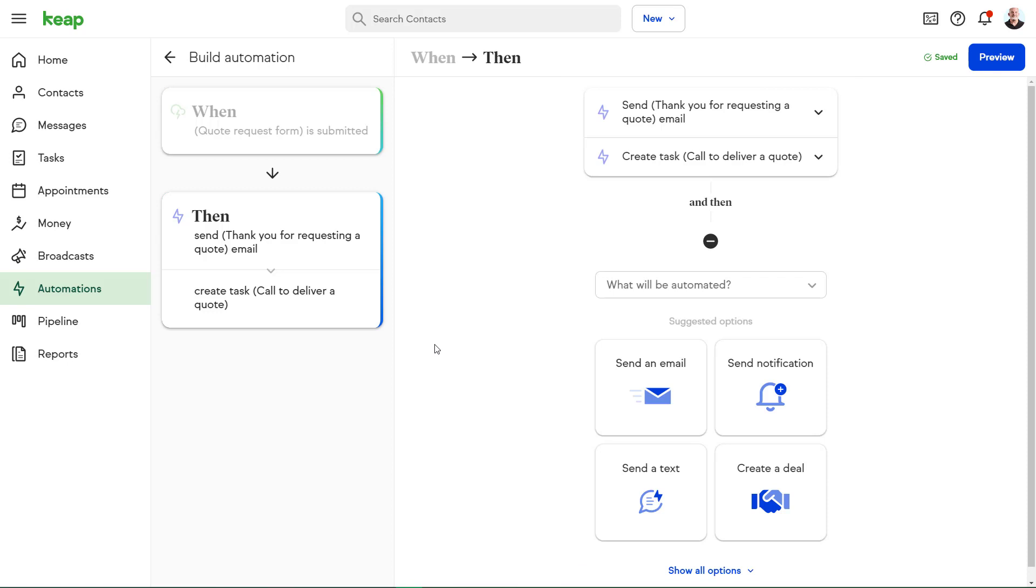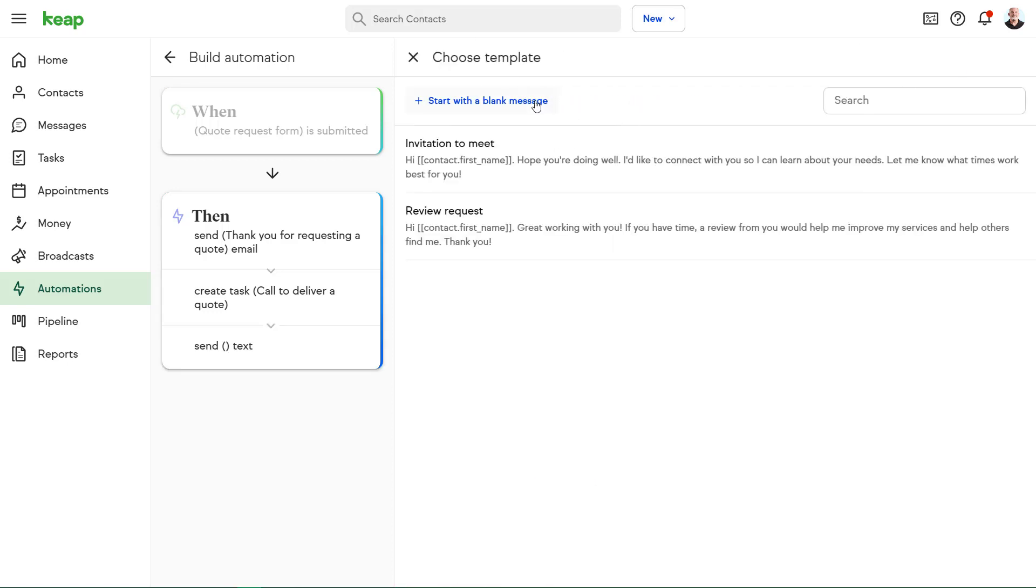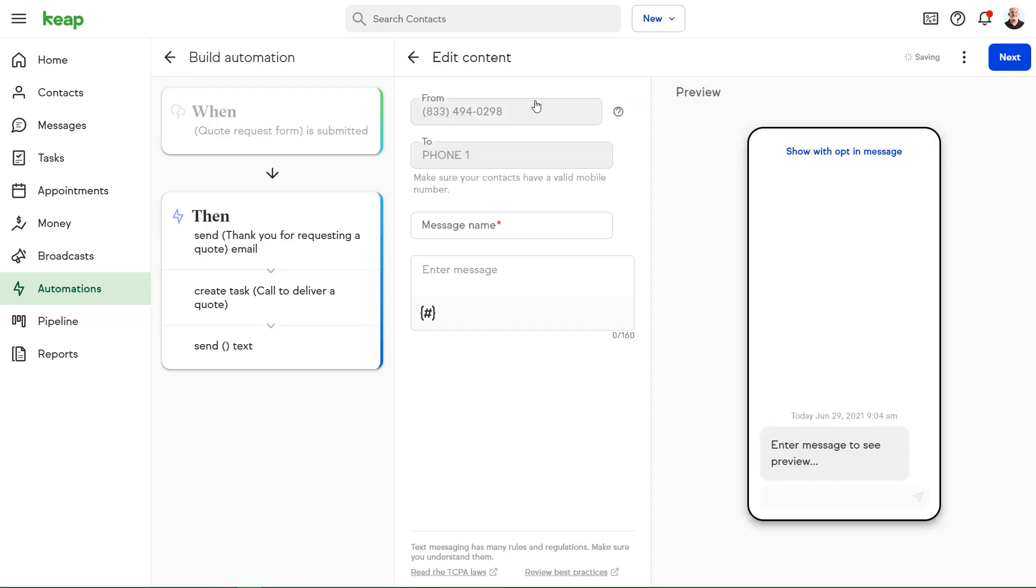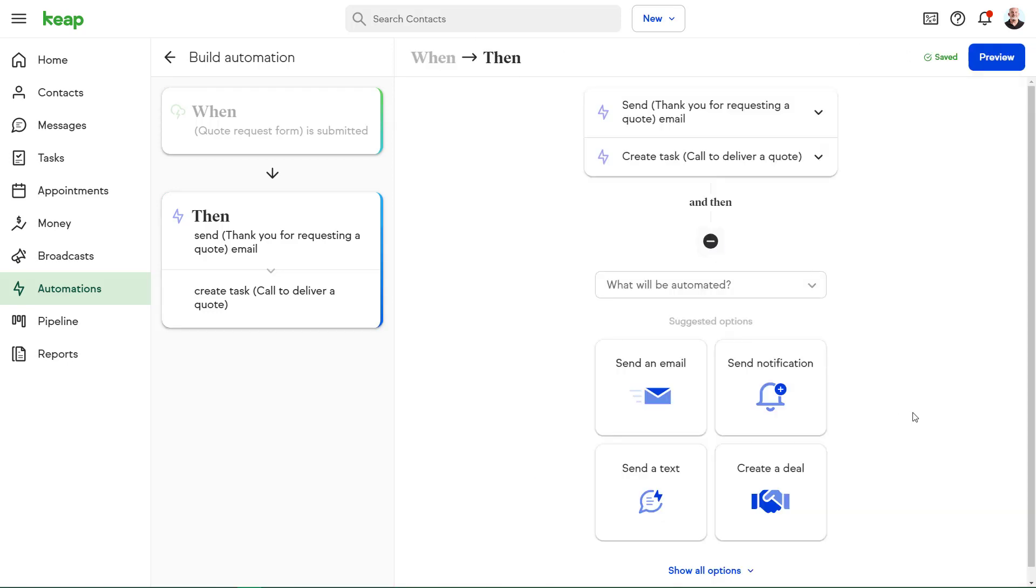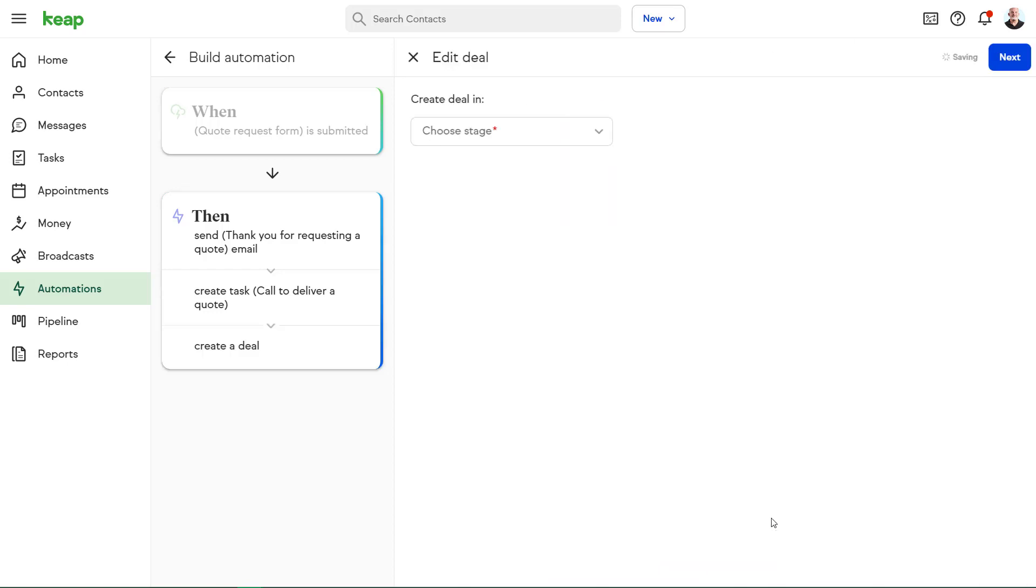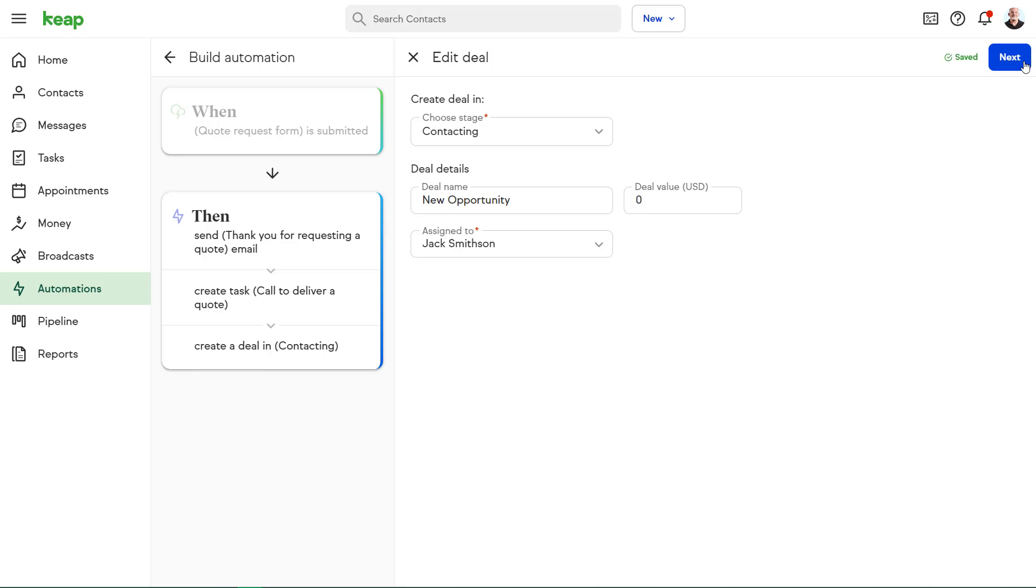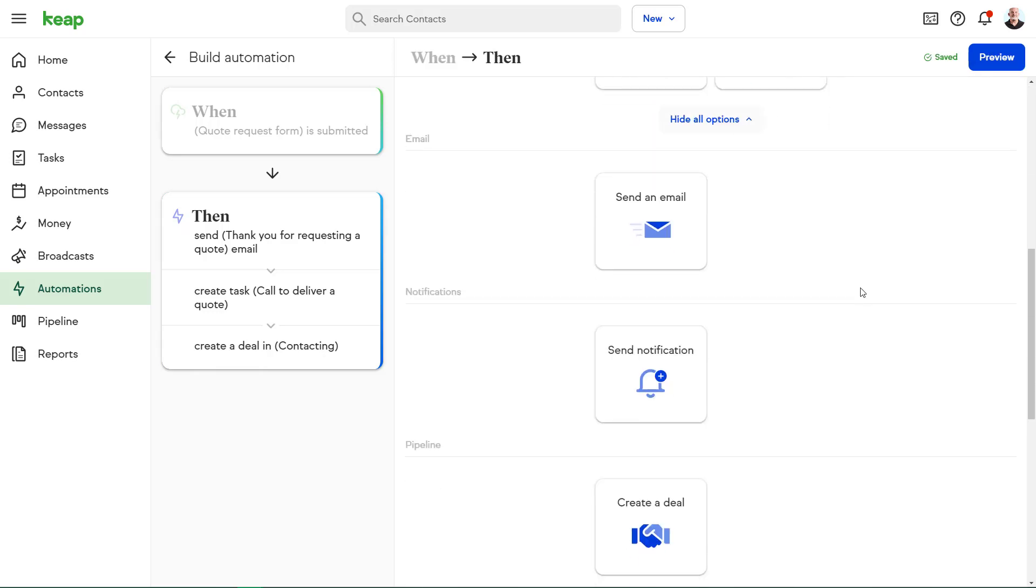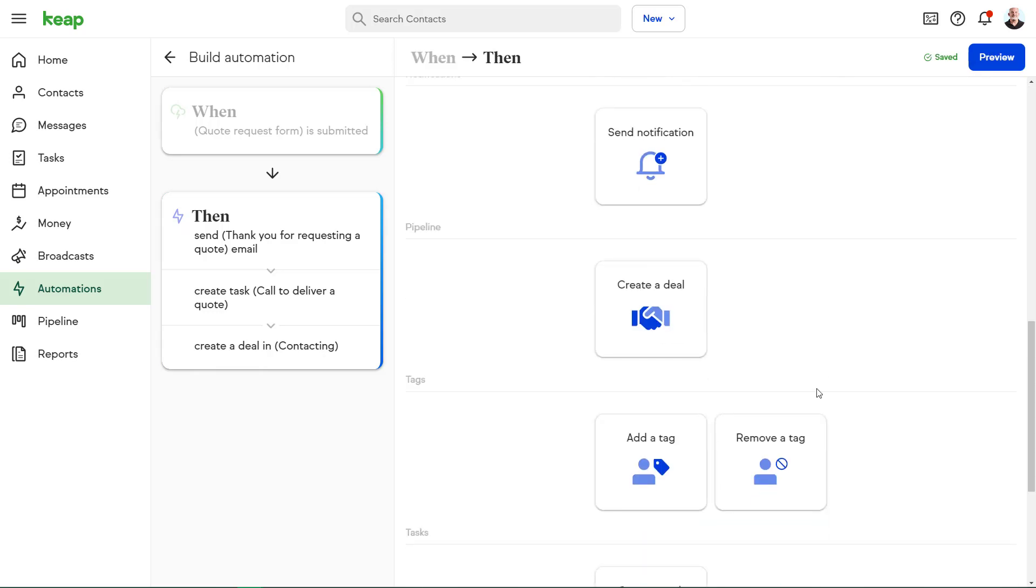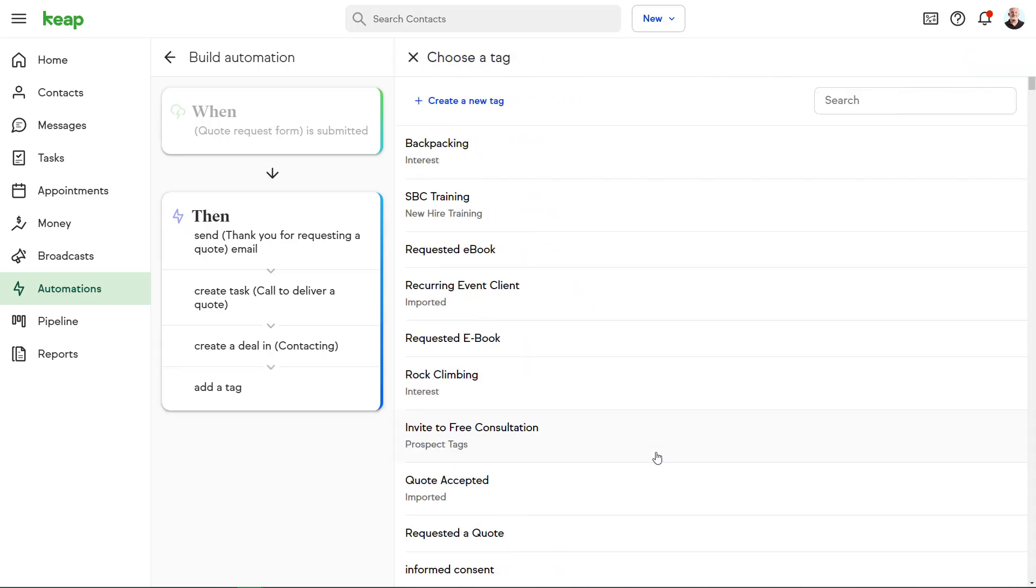Other actions I could add to the automation might be sending a text message or creating a deal in my sales pipeline so I can track the progression of my sales. I could also add a tag to add this new contact to my hot lead list to help me keep track of my new leads.